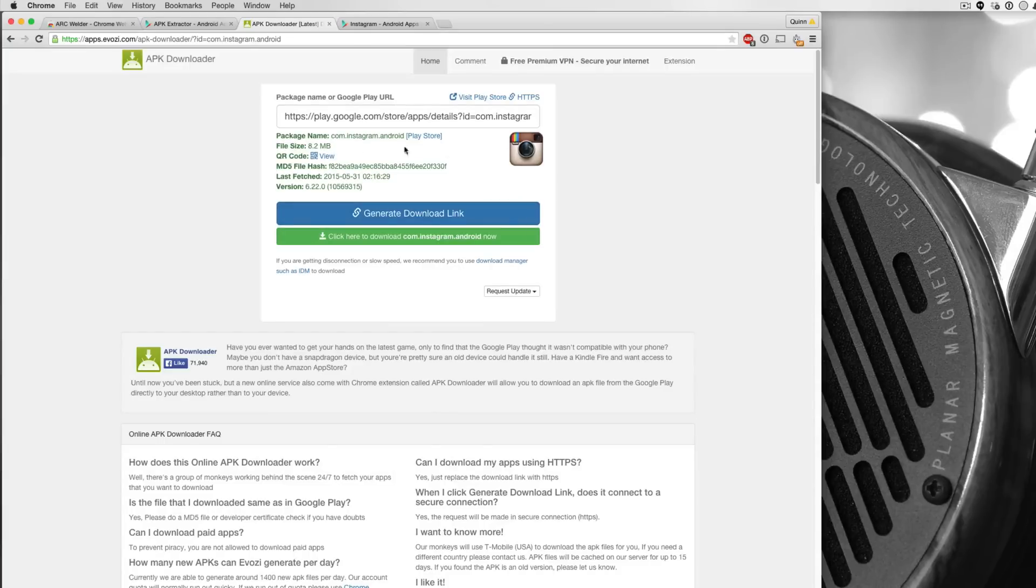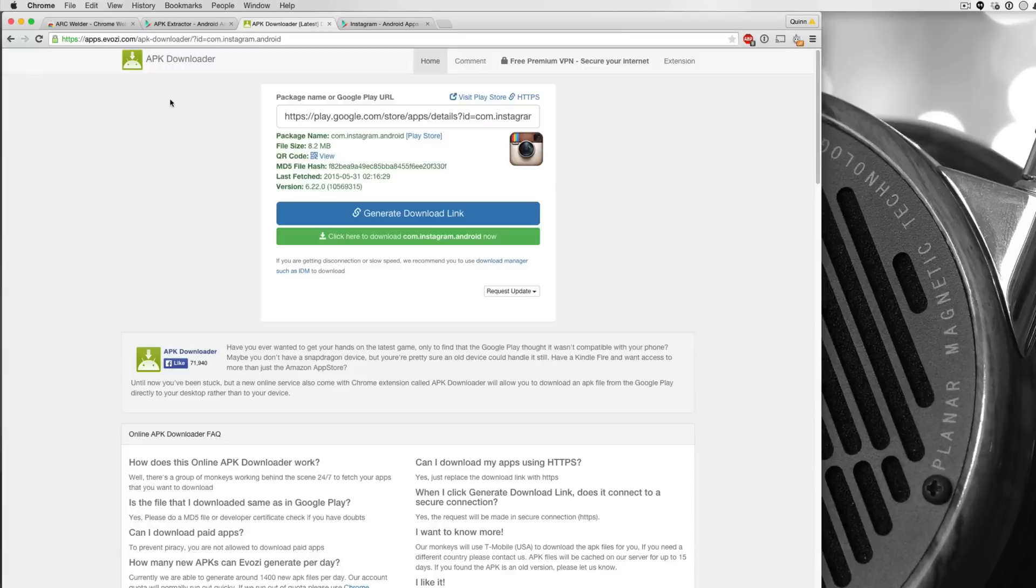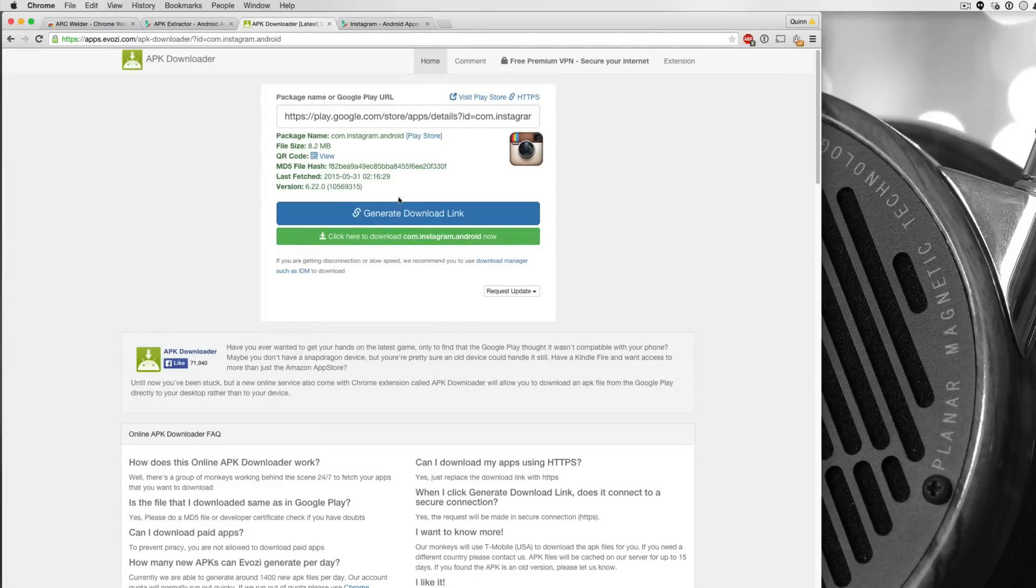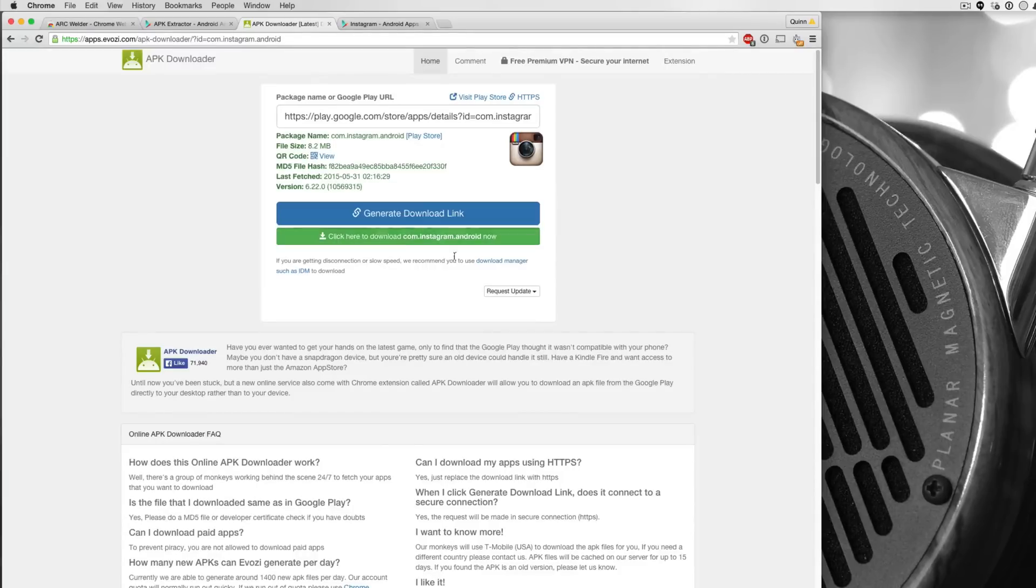Now this, all this does is it pulls up the link to a direct download from Google servers. So these guys are not administering the packages. It's not illegal at all. It's in fact perfectly legal, and it just mitigates the need to download it to your phone, repackage it, and then send it to your computer. Now, because it's a free application, you can do this. And all you have to do once you've found the app you want to download is click here to download this application, Instagram, now.